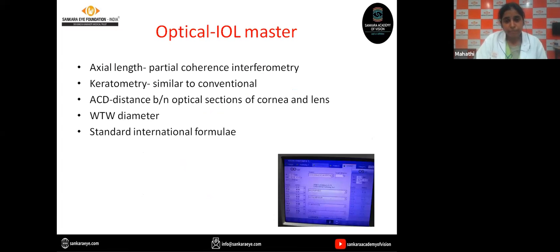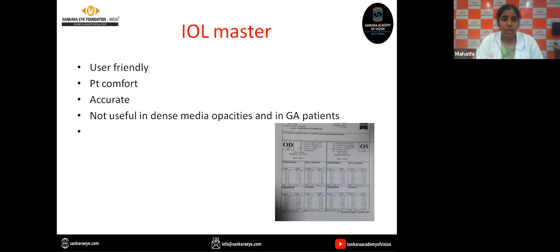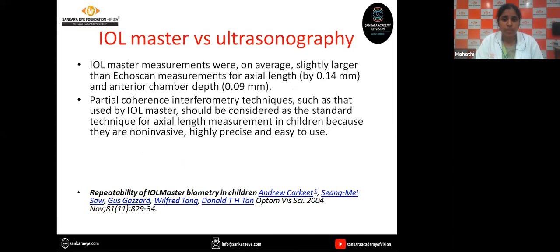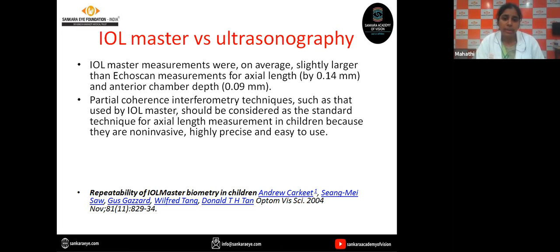Coming to optical methods, the IOL Master uses partial coherence interferometry for axial length measurement. The IOL Master is the most user-friendly, comfortable to the patient, and accurate. But the problem is it is not useful in dense media opacities and uncooperative patients. Andrew et al. compared the IOL Master versus ultrasound for measurement of axial length in children and found that IOL Master measurements were on average slightly larger than ultrasound measurements — probably also because of corneal indentation. Hence, they recommended the IOL Master with partial coherence interferometry as the standard technique for axial length measurement in children, as it is non-invasive, highly precise, and easy to use.